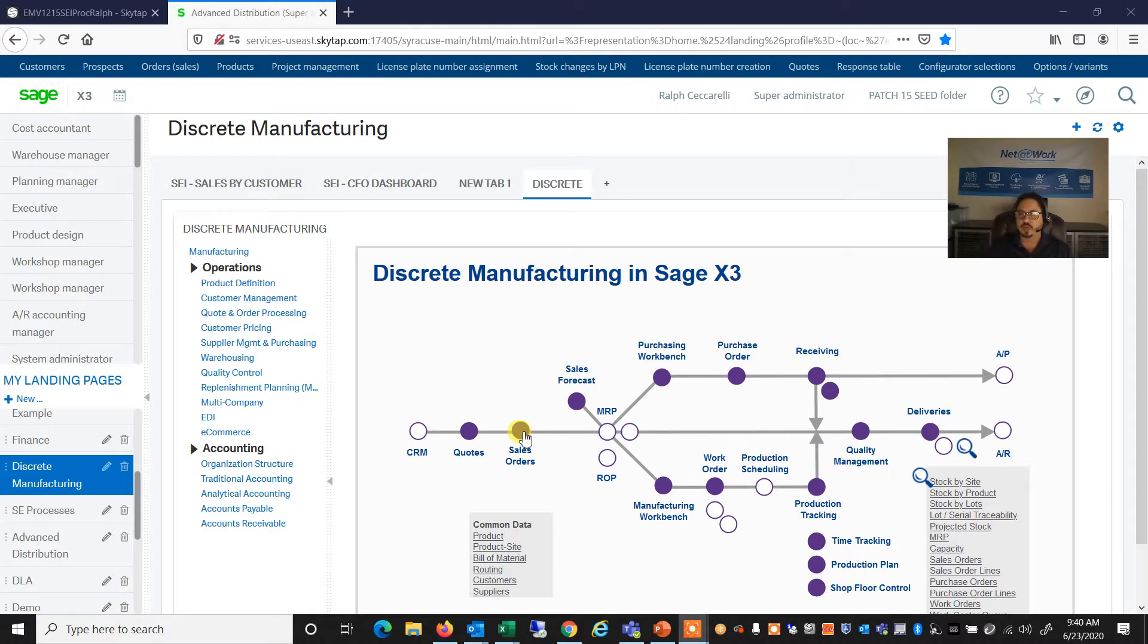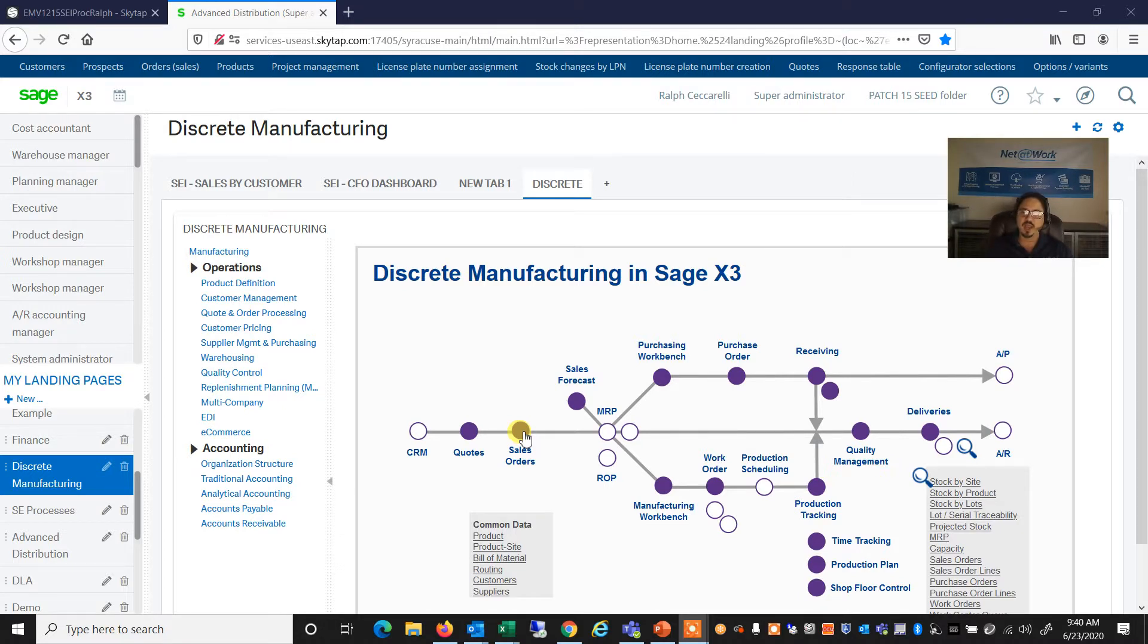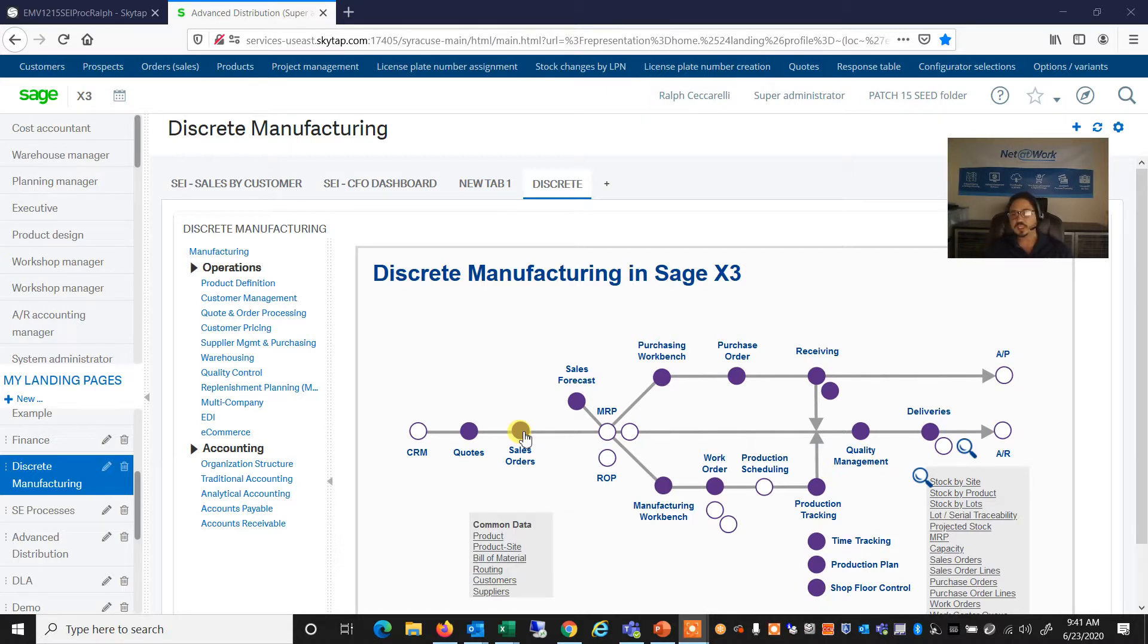And then finally, we have a Scenario function, which actually combines the Product Selector function along with the Options Variants function to give us a full rule-based product configurator.